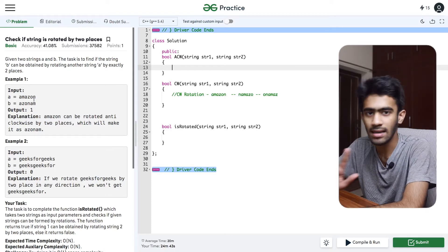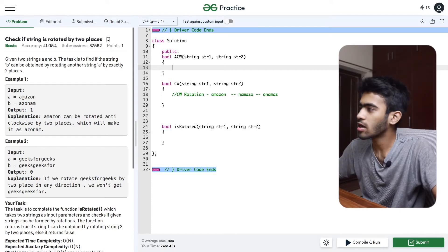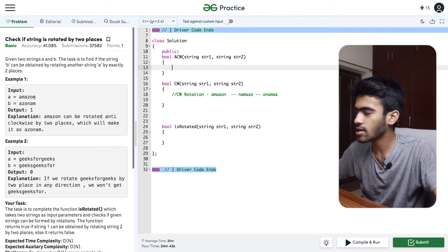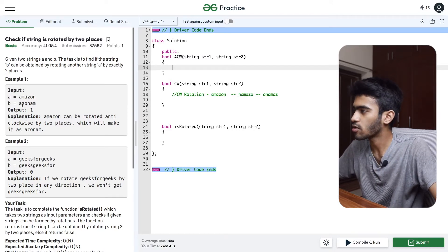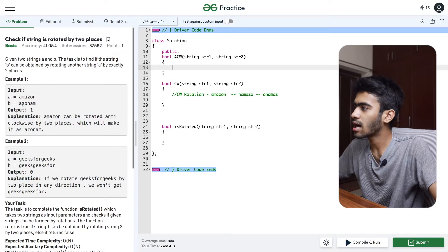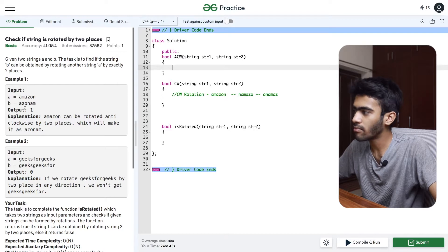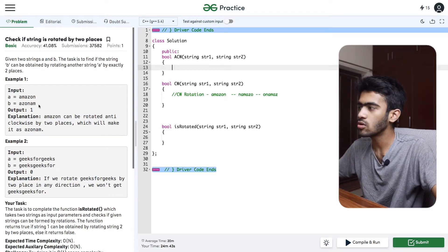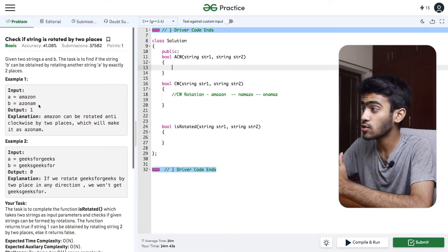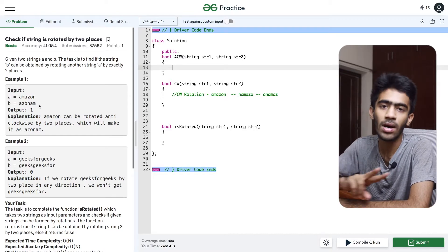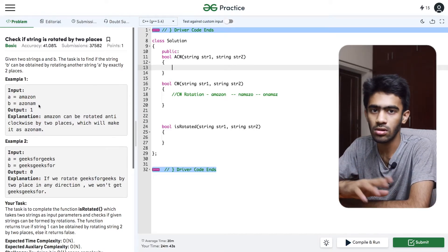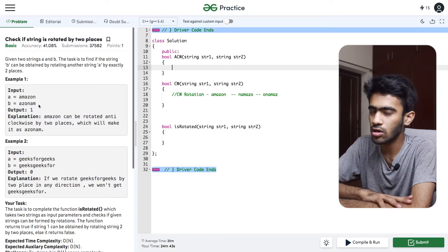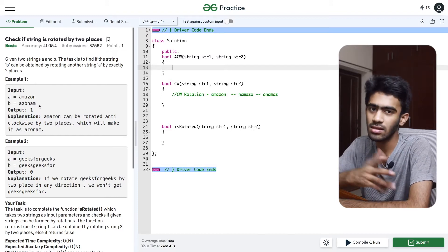If we rotate A two times anti-clockwise, A goes here and M goes here — that gives us B. So we return B. If the rotated result matches B, that is case 1.